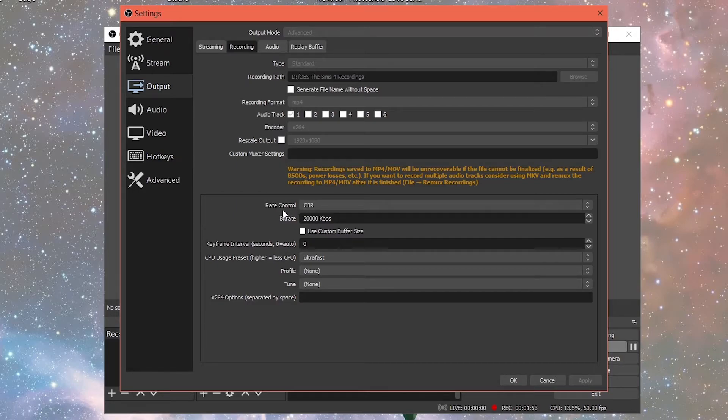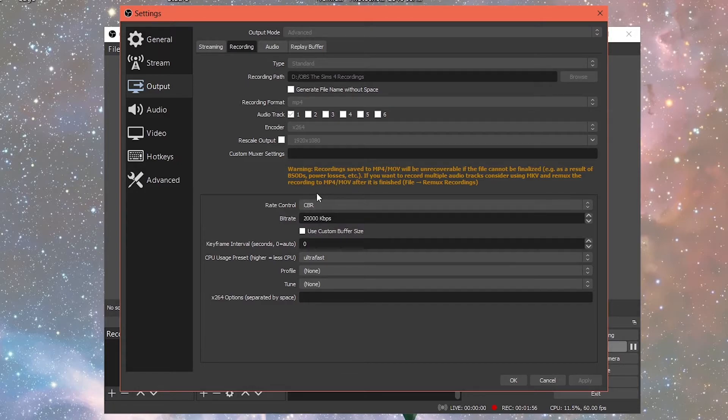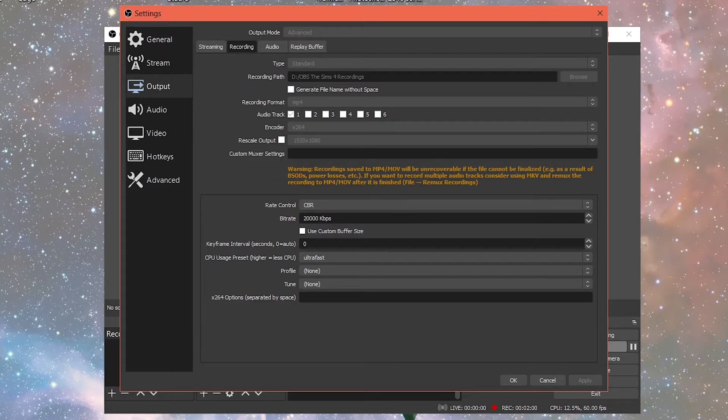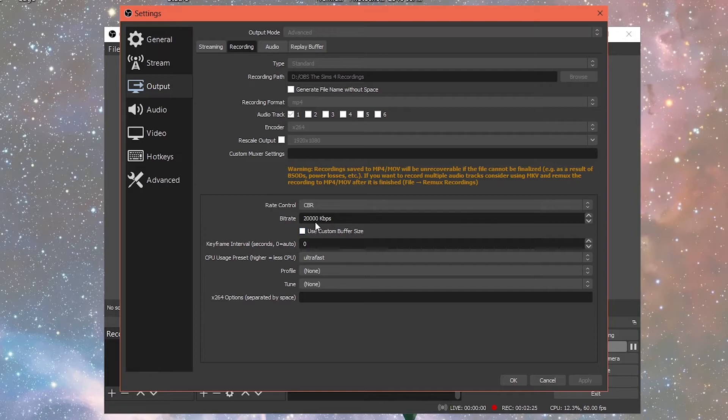Then when you go down to rate control, you want to click CBR. My bit rate is set to 20,000 kbps. Now this will vary based on your computer. That's why at the beginning, I wanted to show you guys what kind of processor I have, what kind of computer I'm using because this will vary depending on the style of computer, what your computer can process. But after doing some experimenting, I found 20,000 work best for me.